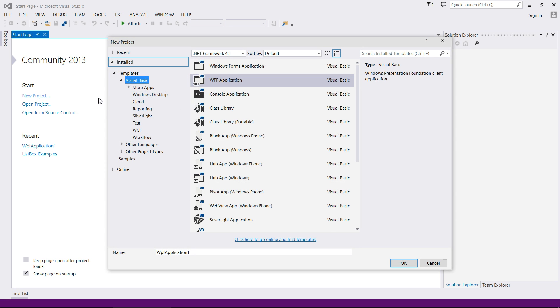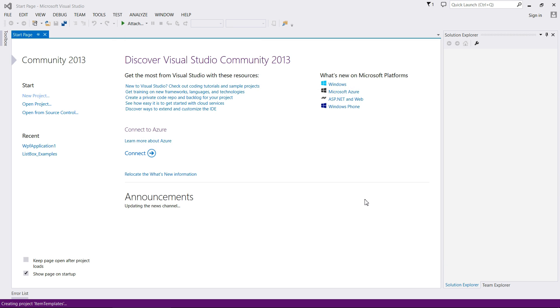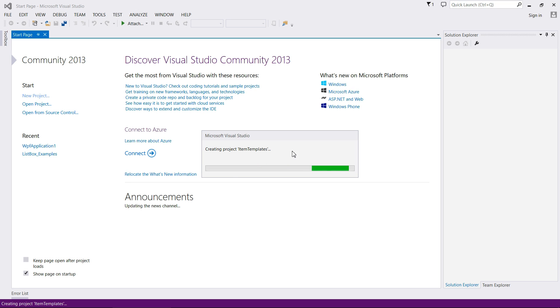G'day everybody, Nick Dingle here again for another VB.net tutorial. This time around we're going to be talking about item templates. Now, before I explain exactly what they are, I want to quickly make a project. I'm going to add in a list box and then I'm going to talk about it.